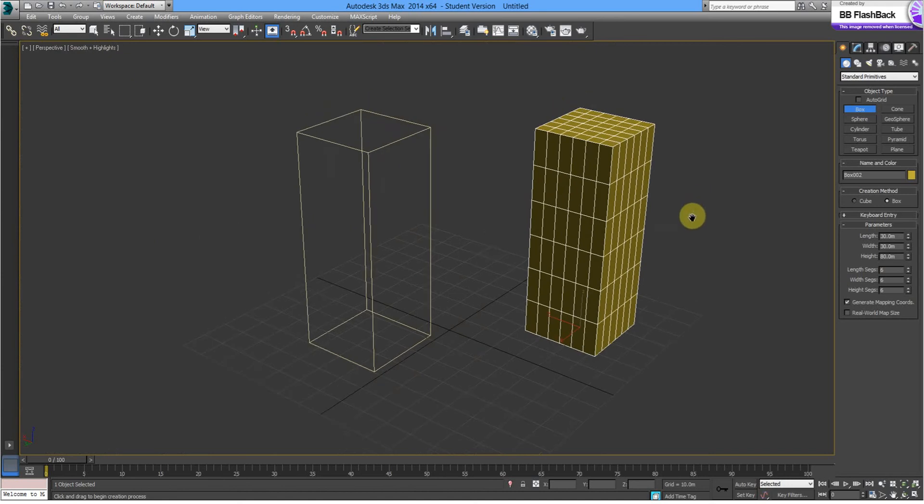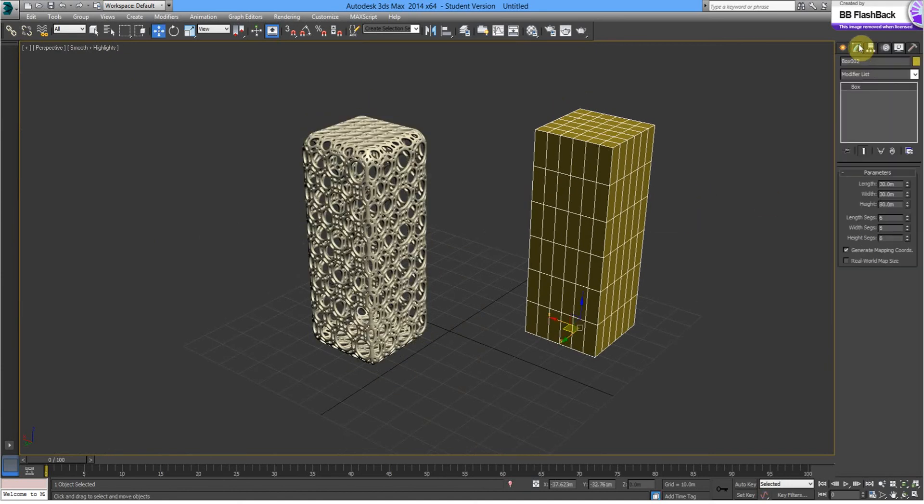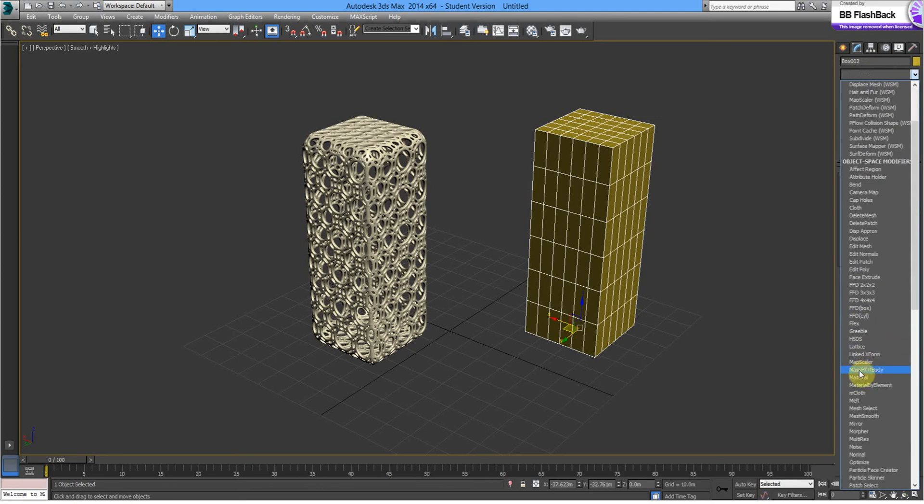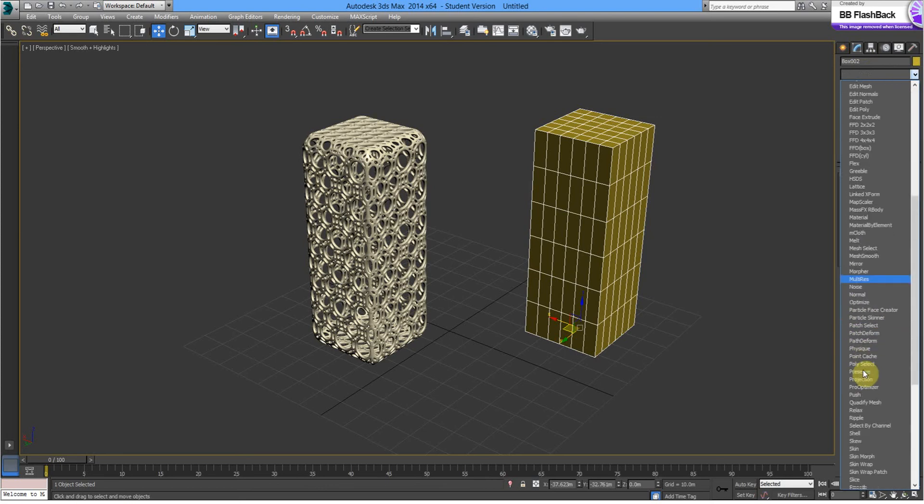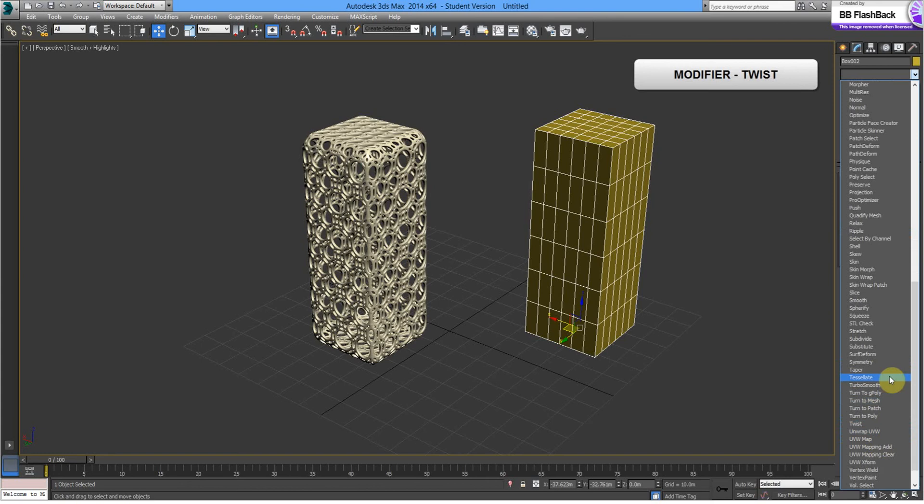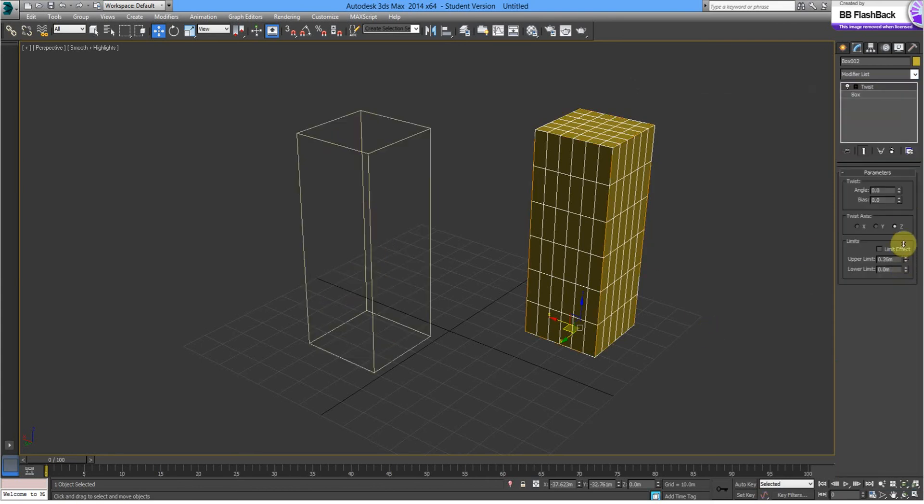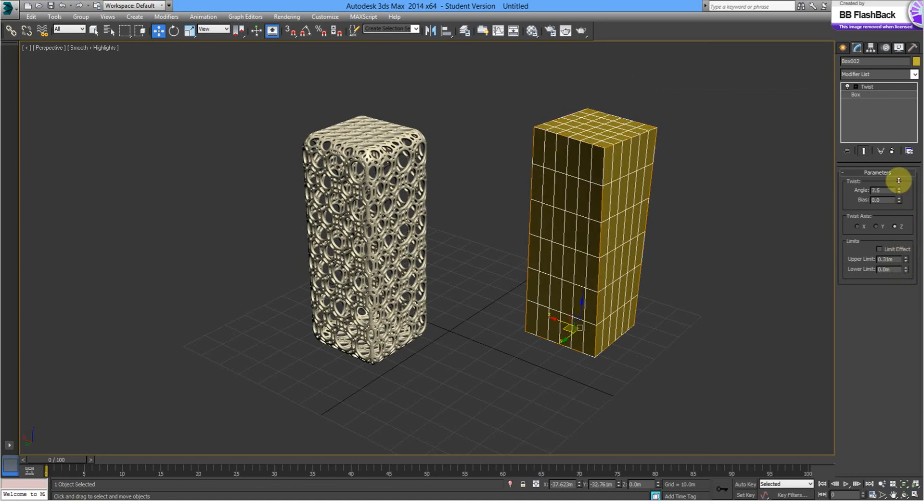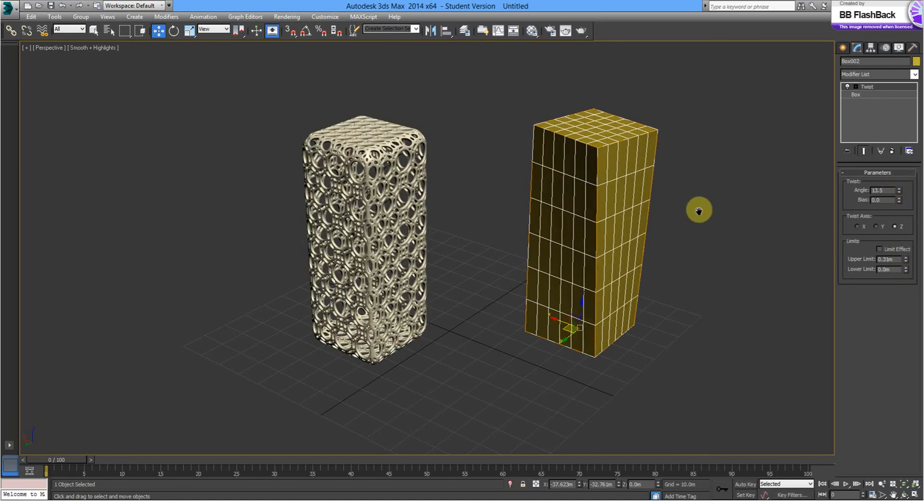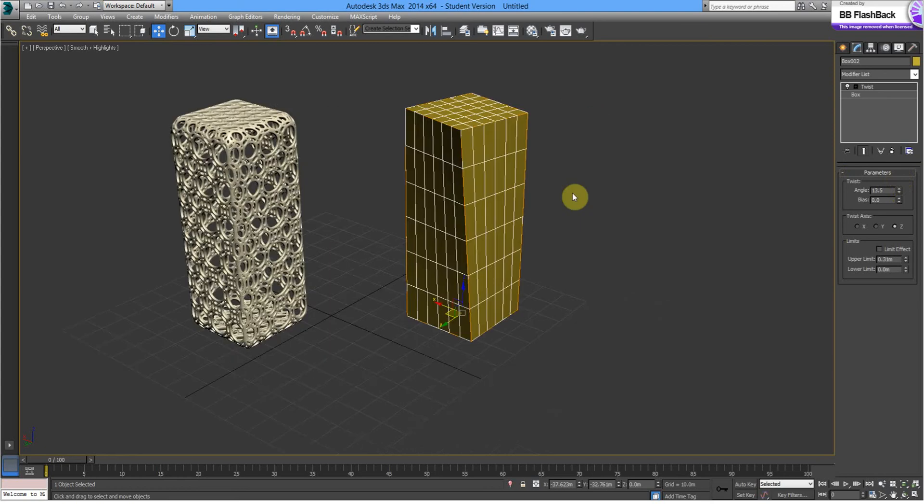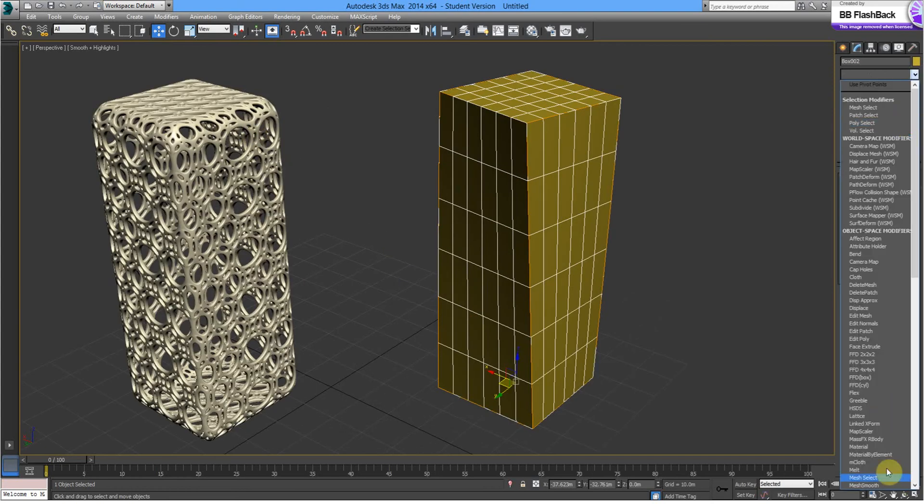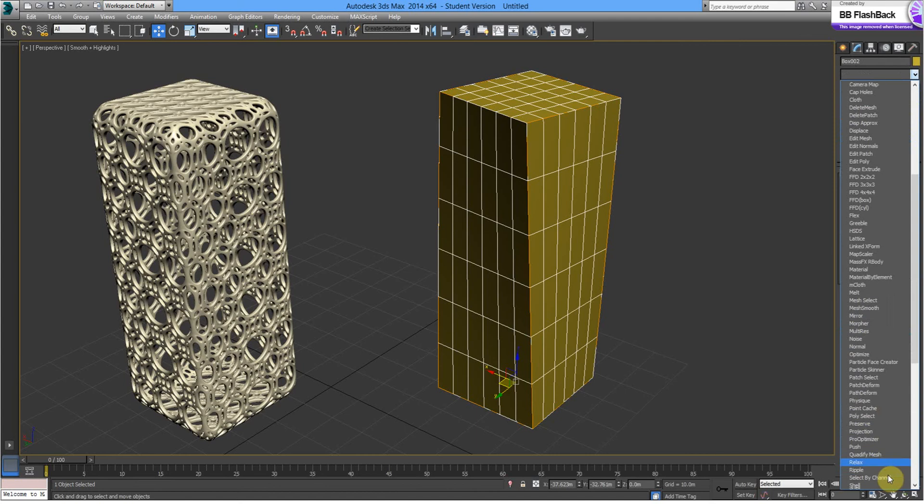Might make it a bit more interesting this time in modifier, let's give it a bit of a twist. Just a little bit there, so that's the angle, slight twist there. And we might give it a taper.